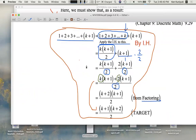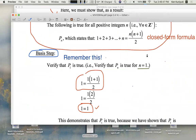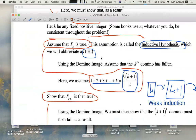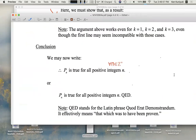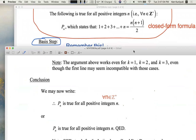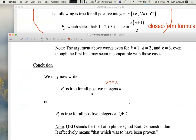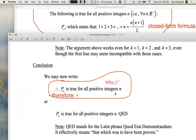Conclusion: we've shown that from the basis step, domino one falls. And from the inductive step, if domino k falls, then domino k plus one also falls. So we can now conclude that P sub n — the original statement — is true for all positive integers n. The three dots sometimes indicate a conclusion, like 'therefore.' Therefore, P sub n is true for all positive integers n.